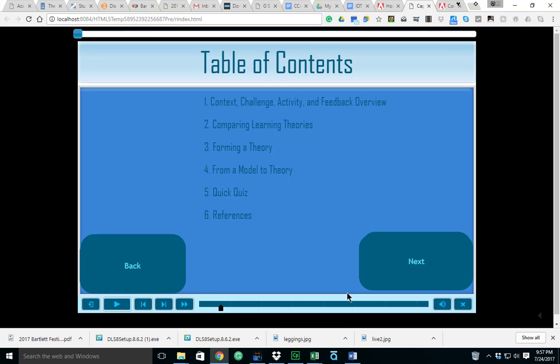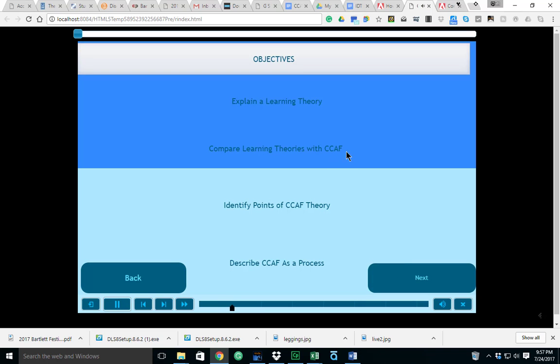As far as the table of contents are concerned, what I'm going to discuss tonight is context, challenge, activity and feedback as an overview. We're going to compare learning theories, forming a theory from a model. There's going to be a quick quiz, and then I'm going to provide some references. The objectives for tonight are to explain a learning theory, compare learning theories with CCAF, identify points of CCAF theory, and describe CCAF as a process.